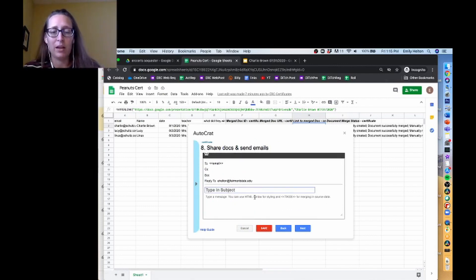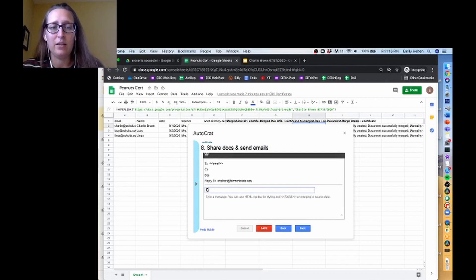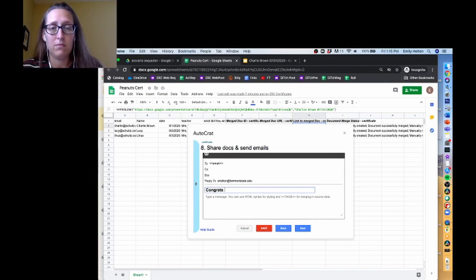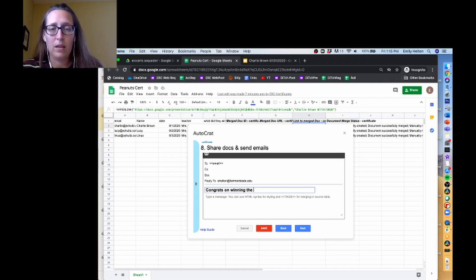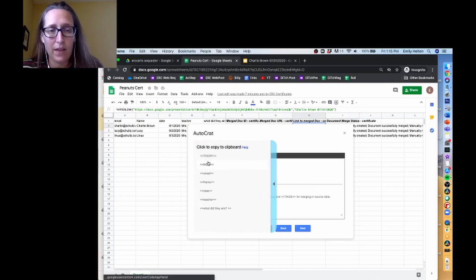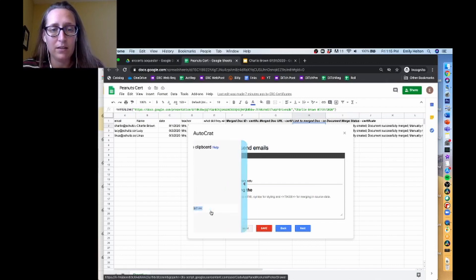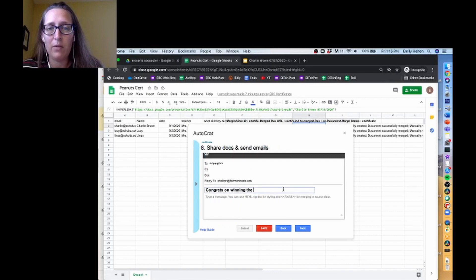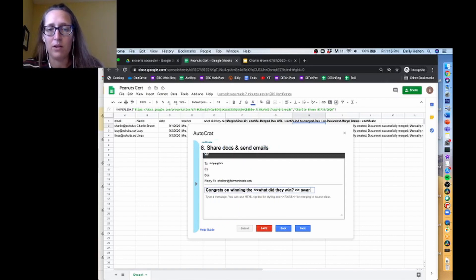For the subject, I'm just going to say congratulations. Congrats on winning. And then I'm going to get another tag here. It's going to be the what did they win tag - award.